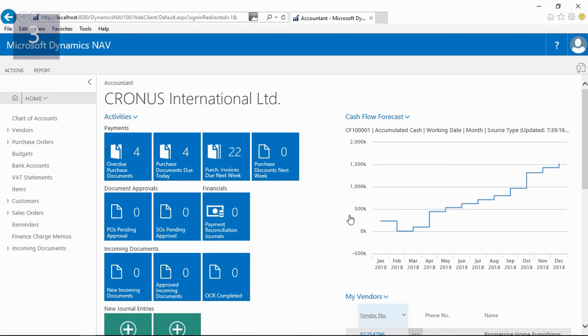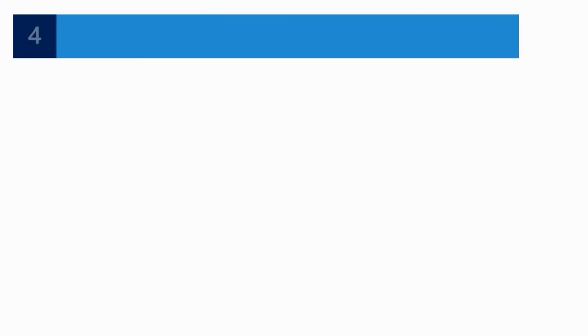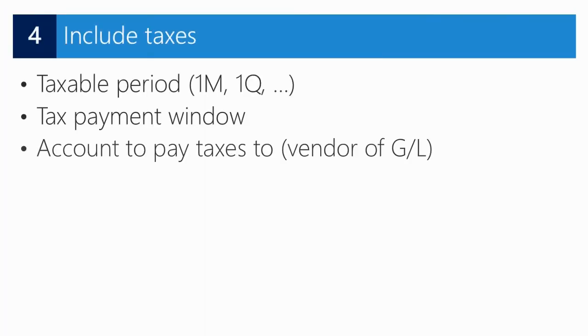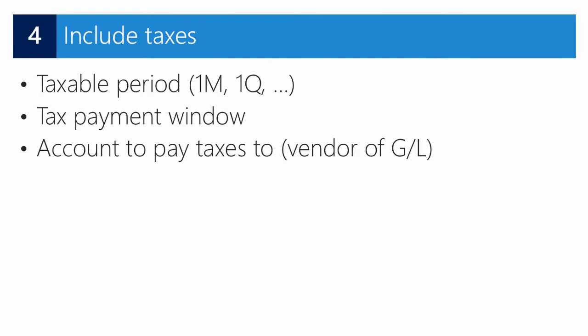Most companies have to pay taxes such as VAT or sales tax. These taxes impact the company's cash flow. In the assisted setup, we already specified a number of tax settings, such as the taxable periods—in most cases month or quarter—and we also entered the payment window to calculate how soon after the previous tax period finished the tax payment is registered. And finally, we can also set up the account to pay taxes to. This can be a vendor or a GL account.